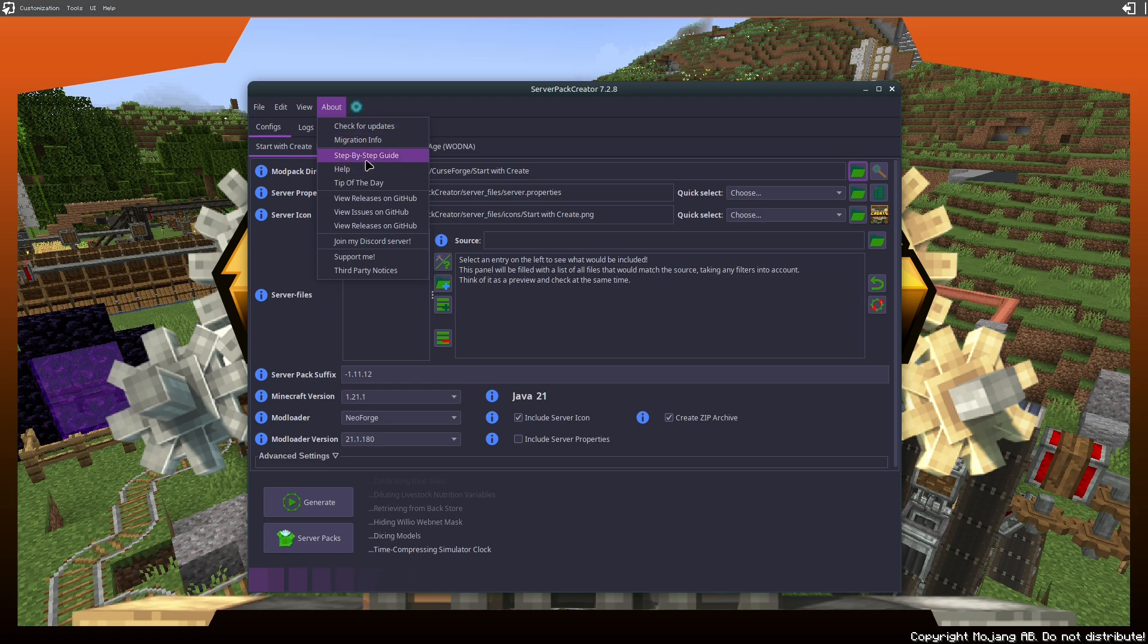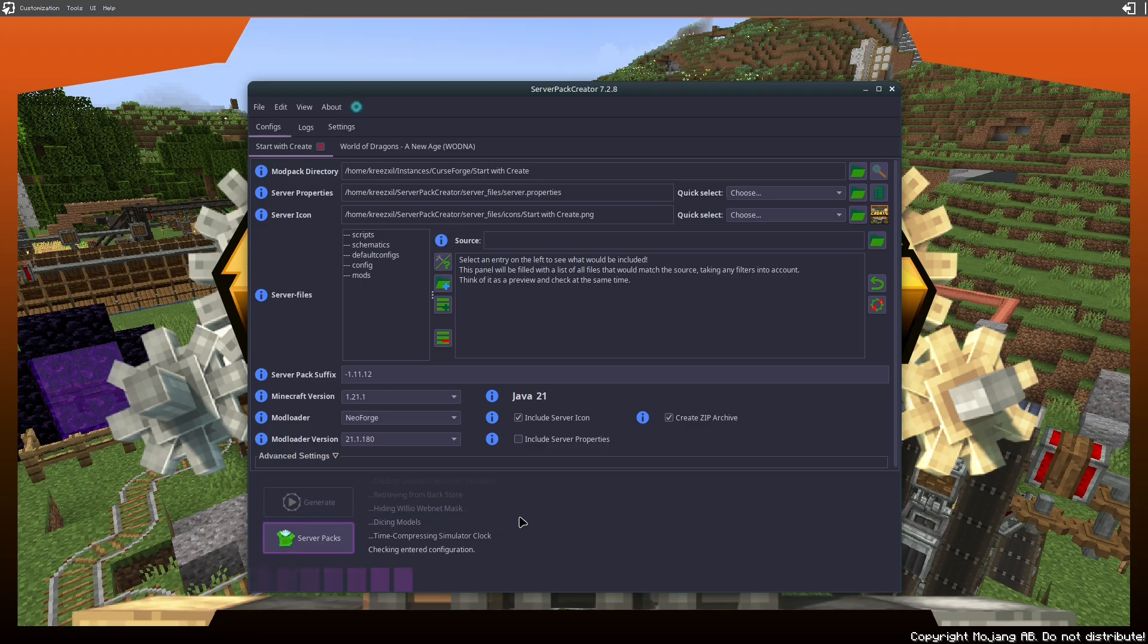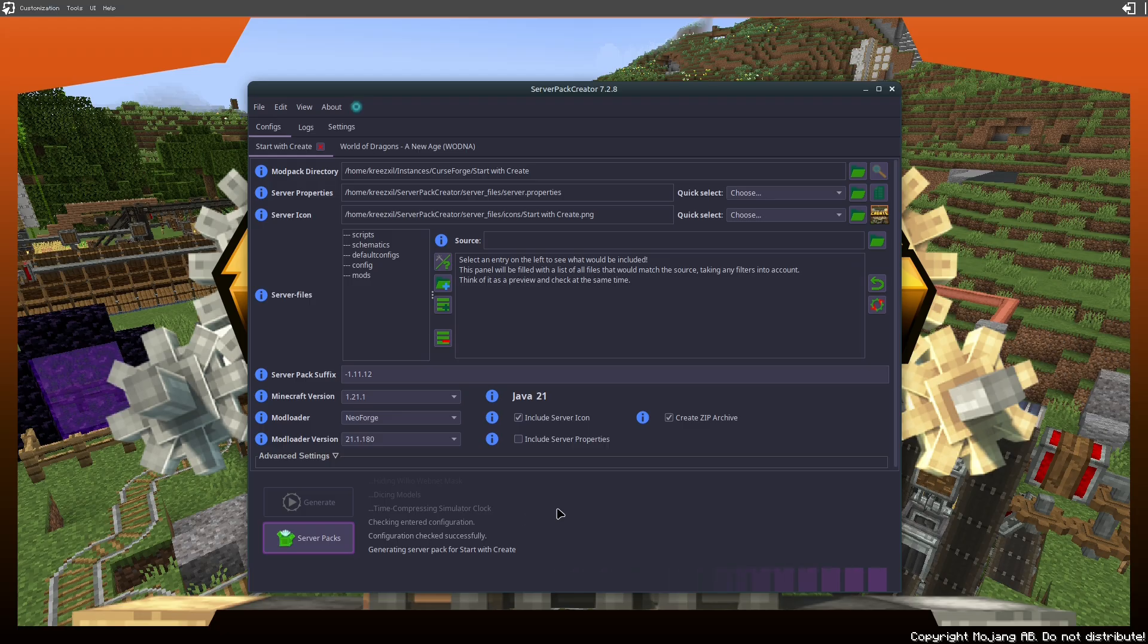But you can ignore all that and just hit Generate, and in a few short seconds it's gonna pop up the thing and say browse to the server pack. You're gonna say yes.